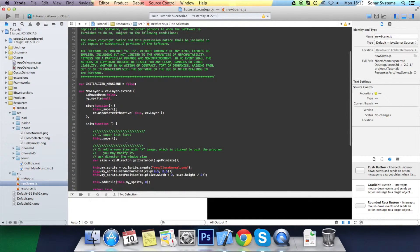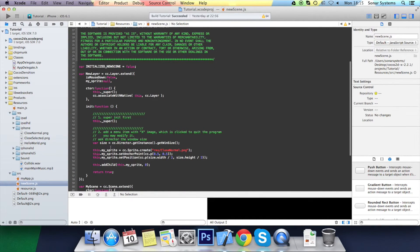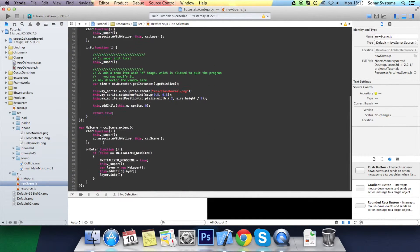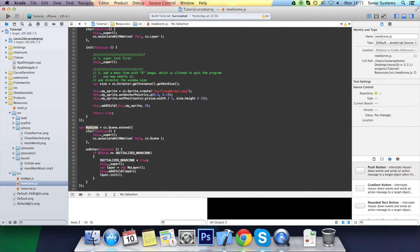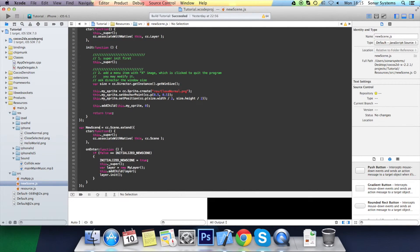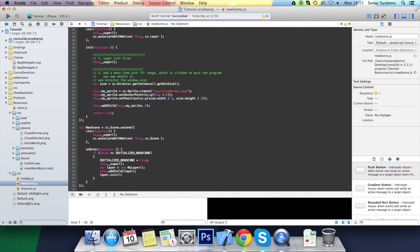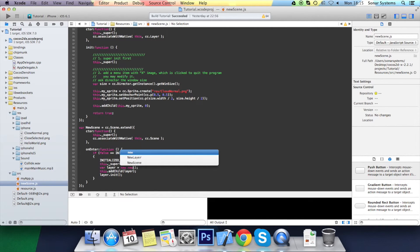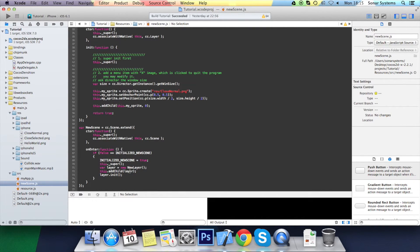We'll leave all this as it is for now. The my scene, you obviously want to change that but we'll go to new scene. Then down here, let's say my layer. You don't want my layer, you want new layer.